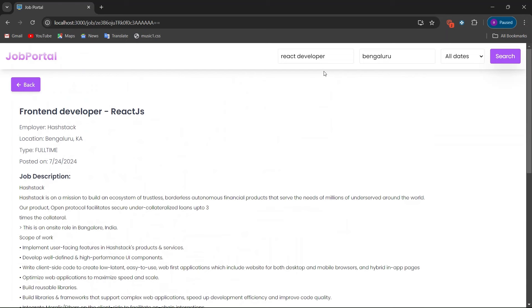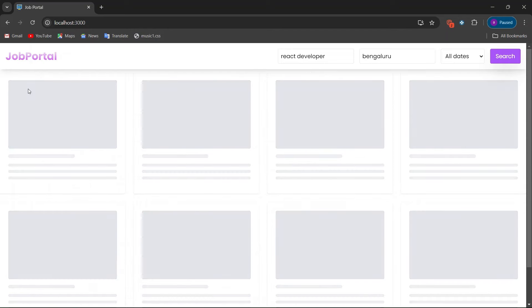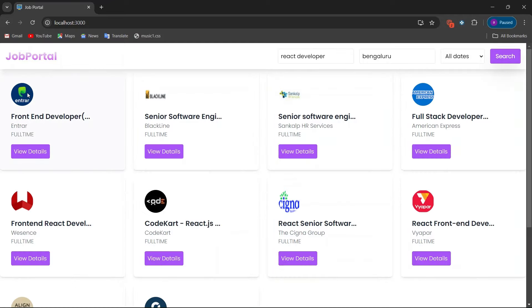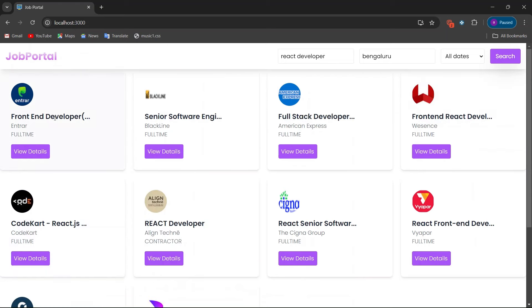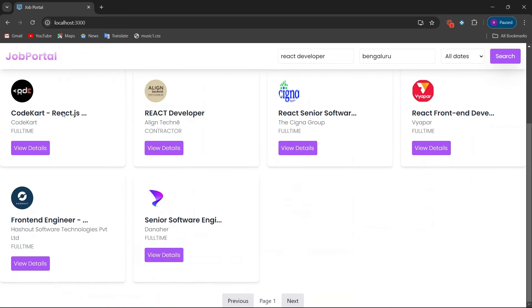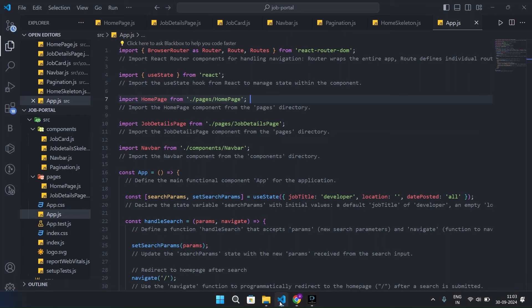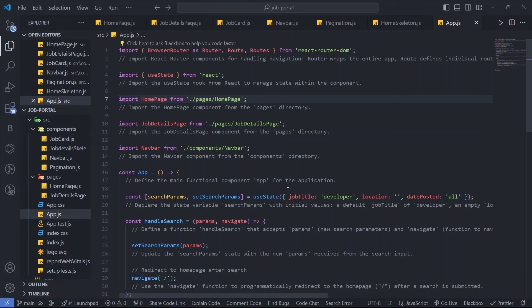This is the website we are building using React and the RapidAPI key. Clicking the Back button returns to the same page as before. If you are new to the channel, please don't forget to subscribe.